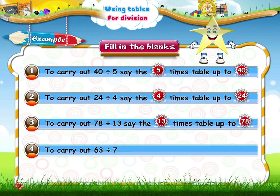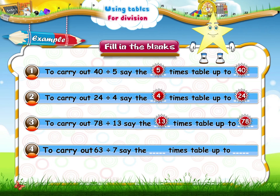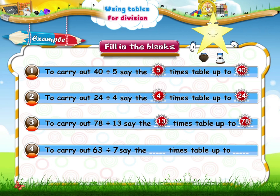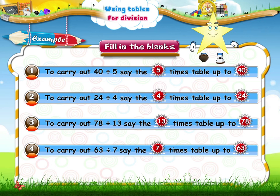To carry out sixty-three divided by seven, say the seven times table up to sixty-three.